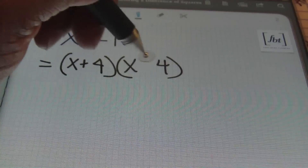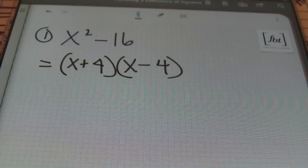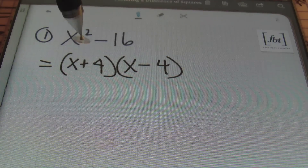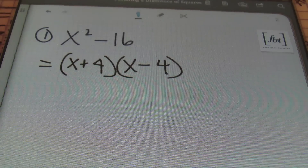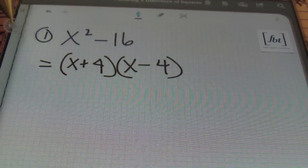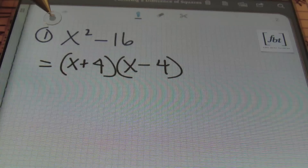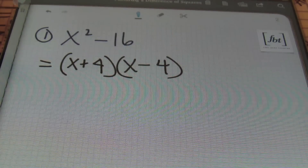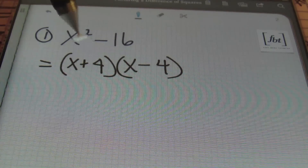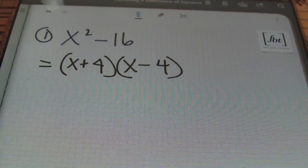From here, you'll need a positive and a negative. I am a very positive person — an optimist — and I always lead with a plus sign. You do have the option to lead with a negative or a positive; just keep in mind that the signs must be different between the two. I personally always prefer to put a plus sign first. So the answer to problem one is x plus 4 times x minus 4.